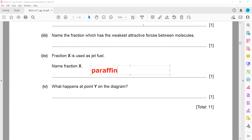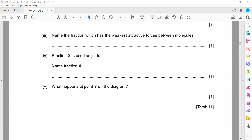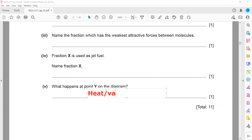What happens at point Y on the diagram? At point Y, the petroleum is vaporized or heated — it boils or vaporizes. You can use any of these terms.